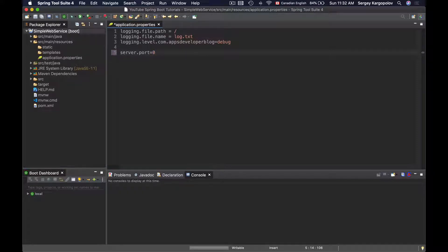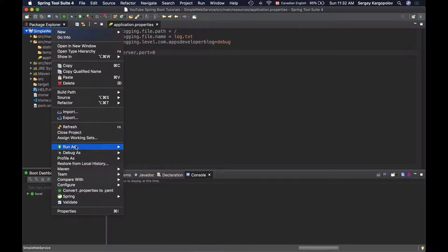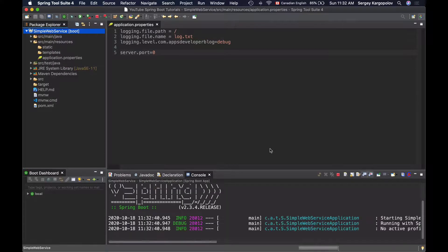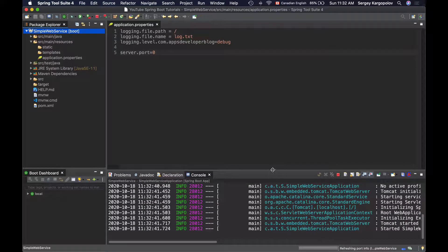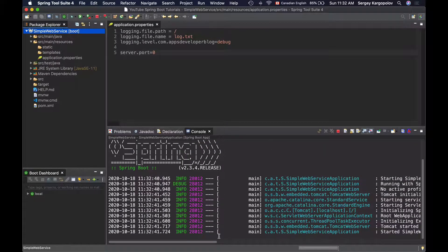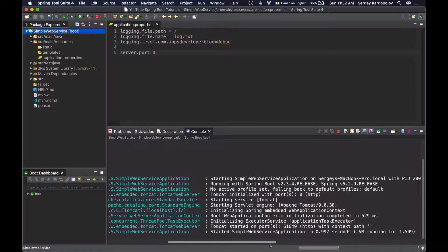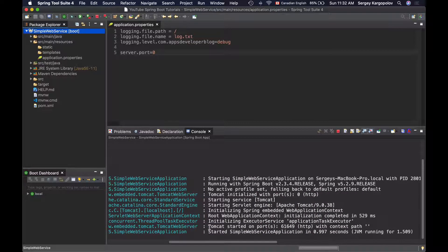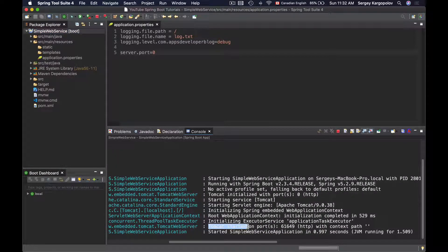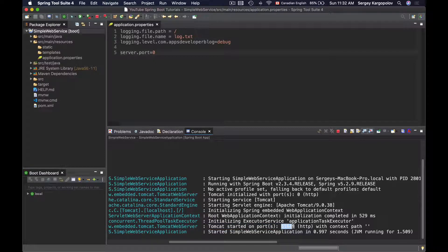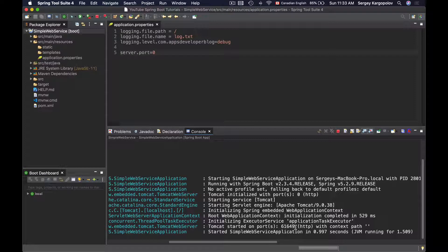Now I will save the application properties file and I will simply start up this application as Spring Boot app. My application is up and running and if I look into the console, here I'll see that Tomcat started on port 61649. If I restart this application, it will start on a different port number again.